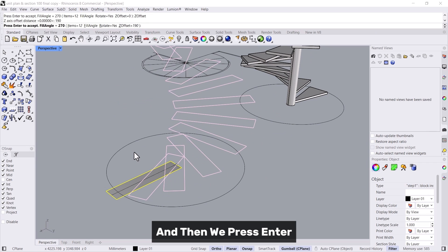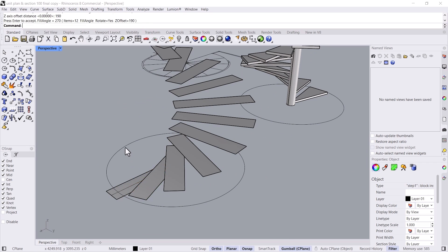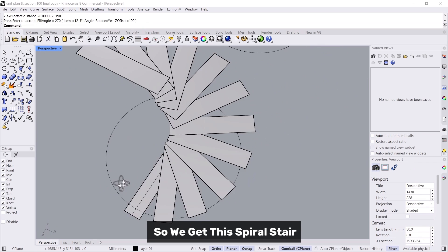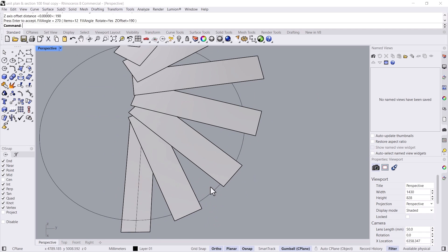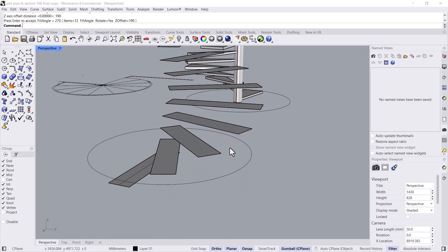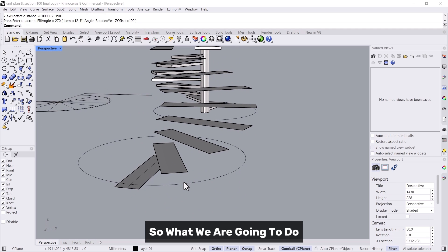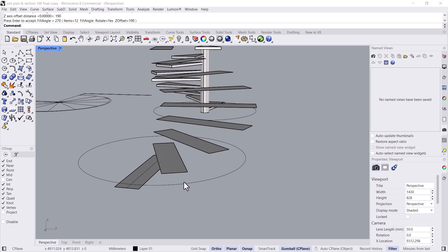Then we press enter so we get this spiral stair. Now it's still not done because we want to make sure it is complete, so what we are going to do now is use the twin curve option.